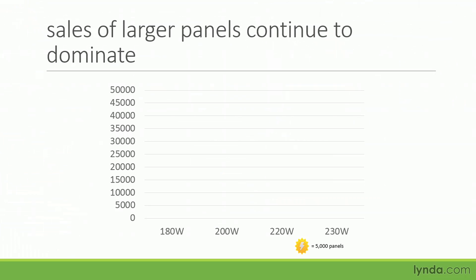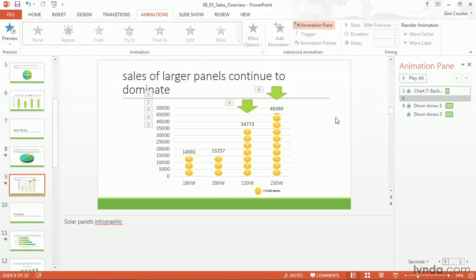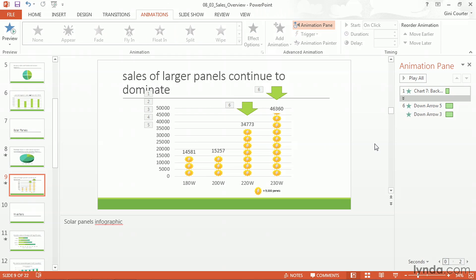Let's see how this looks. I'll be talking about each of these points — our sales of 180-watt panels, 200-watt panels, and so on. But then I'll say the larger panels still continue to dominate. I like it. Once again, I'm using animation — and in this case a shape — to help focus my audience on exactly the point I'm trying to make. Whether you use an animation effect or a shape with animation, make sure you are being clear with your audience about what data you're looking at, what you mean, and what you'd like them to take away from the presentation.